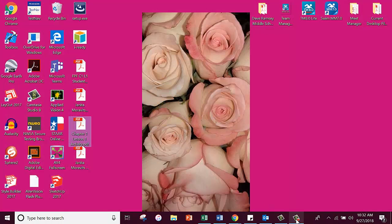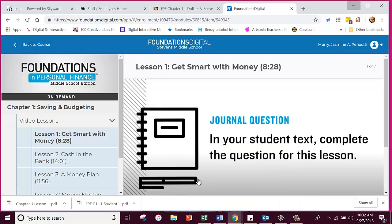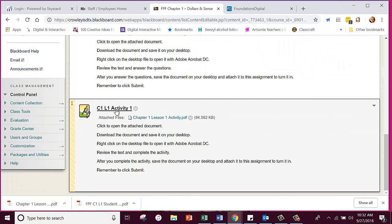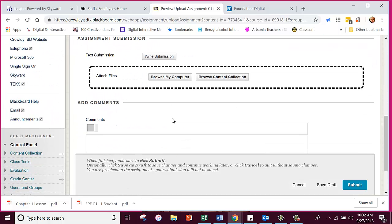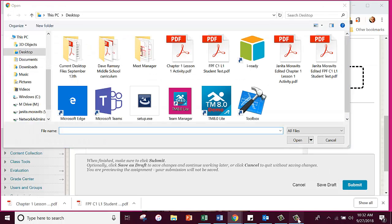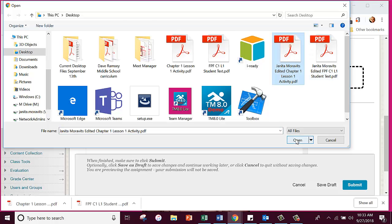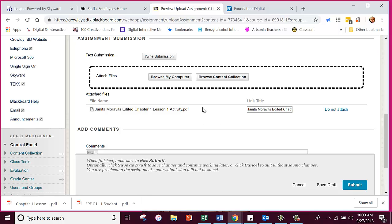We're done with it so I'm going to close that. Now we're going to go back to Blackboard. Here is our Activity where we need to turn it in. We're going to go to the activity, go to Attach Files right here, Browse My Computer, Desktop. The Activity 1 file is right here so we click on it and open it — it's attached to the lesson. To submit it, click Submit and turn it in. I'm not going to click Submit on mine, but that's what you would do.